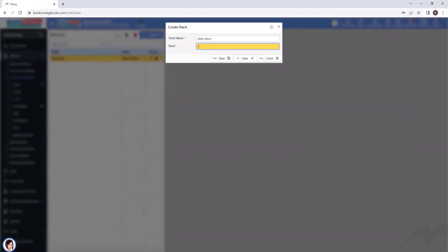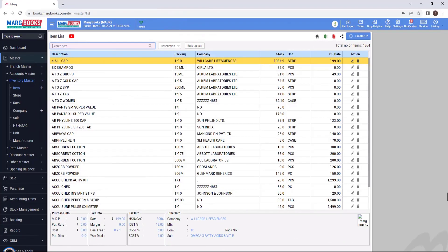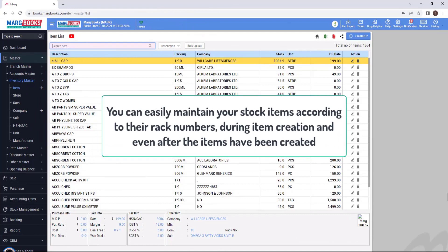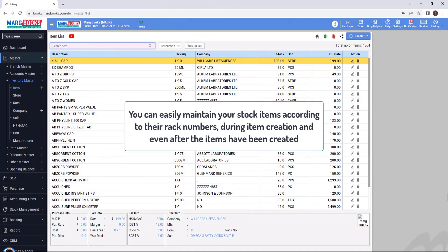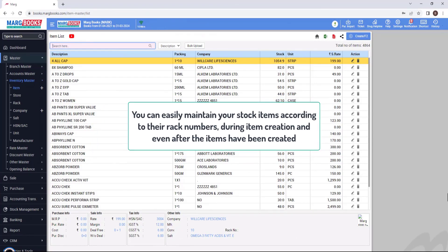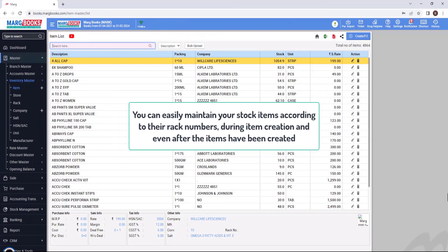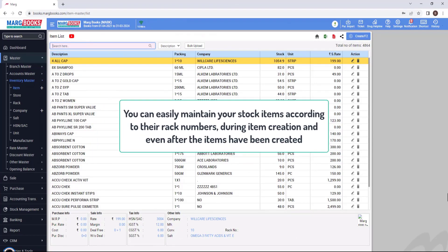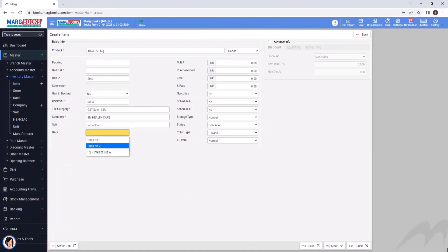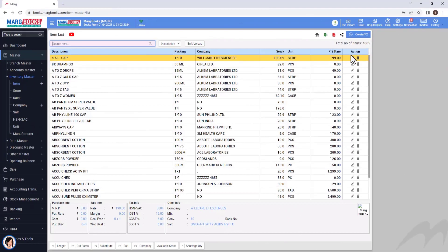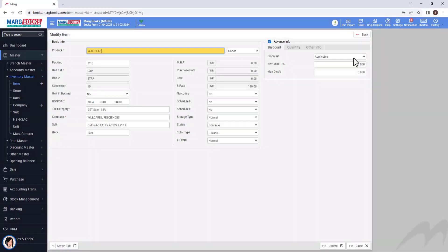In this way, you can create multiple racks in MarkBooks and maintain products according to their rack numbers. You can easily maintain your stock items according to their rack numbers during the item creation and even after the items have been created.